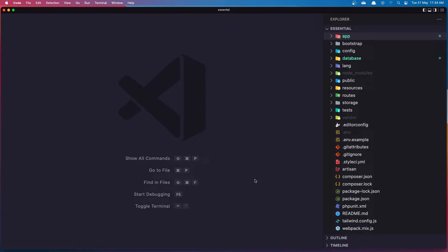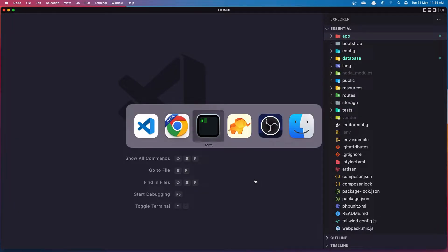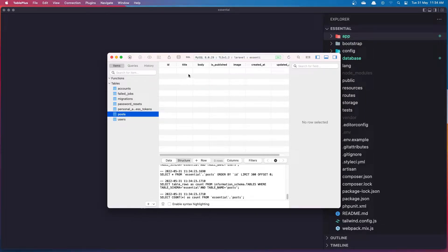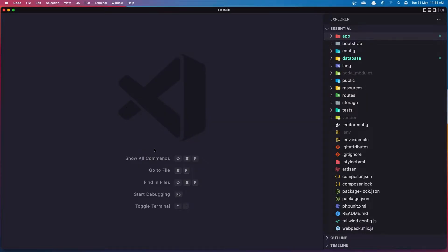Hello friends, welcome. In the previous video we worked with the one-to-one relationship in Laravel. In this video I'm going to work with one-to-many. Because we have the posts in our database — right now it's empty — I'm going to make a relationship between posts and comments. So I'm going to create a Comment model and migration.